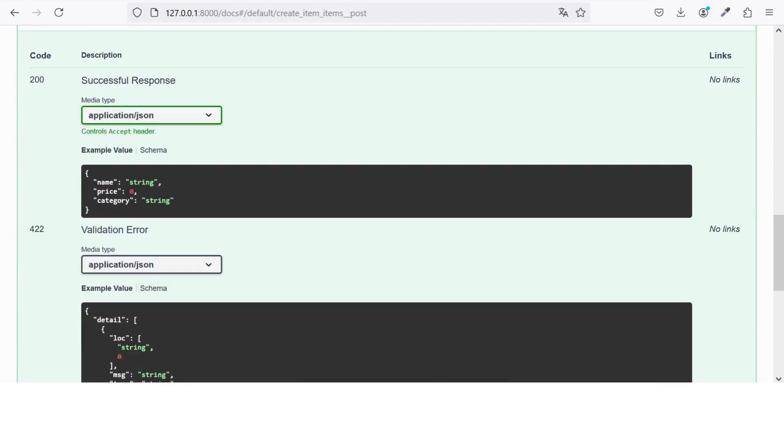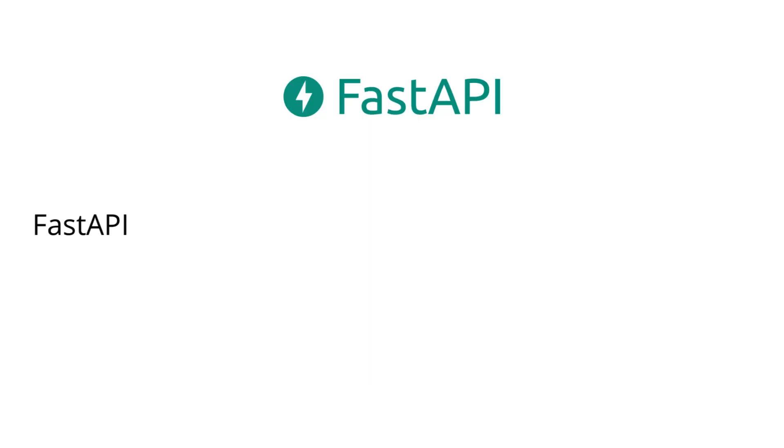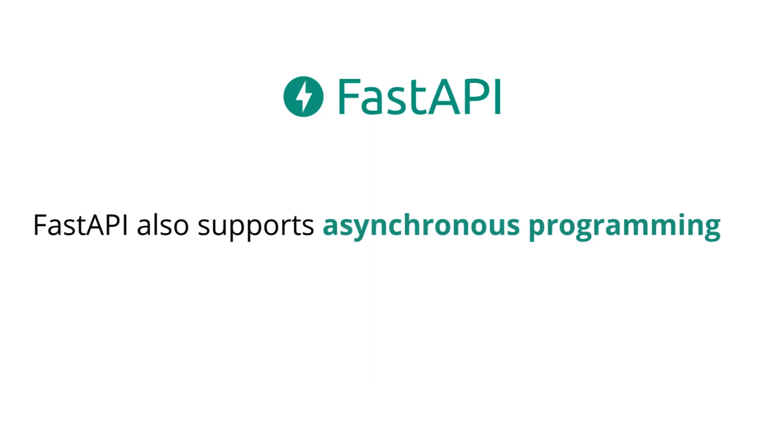FastAPI also supports asynchronous programming, which is perfect for modern web applications. This allows your app to handle multiple tasks at once, like processing requests or working with databases, without slowing down.